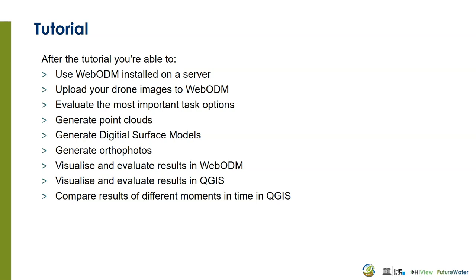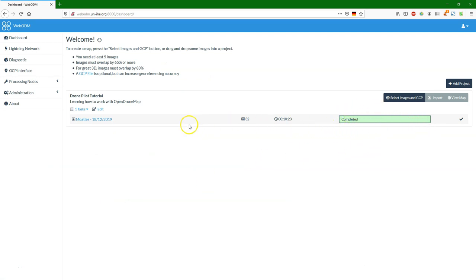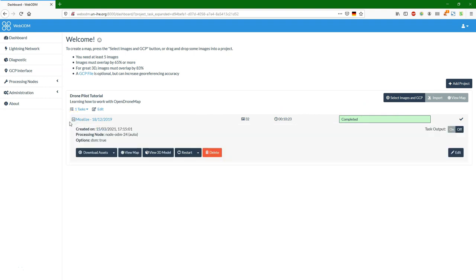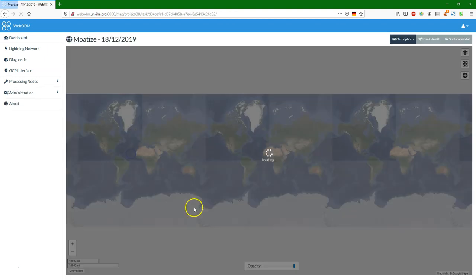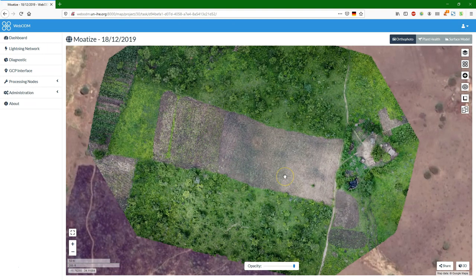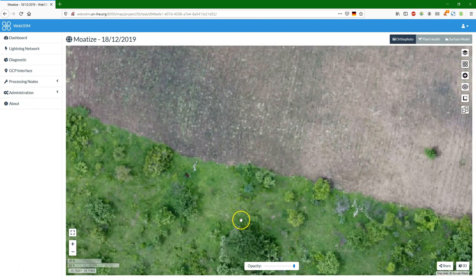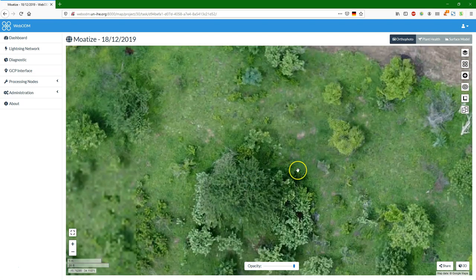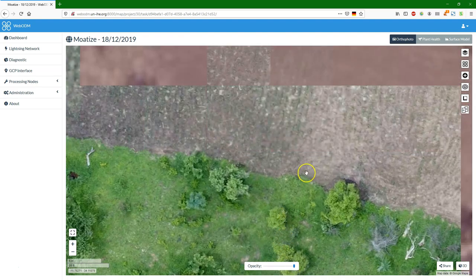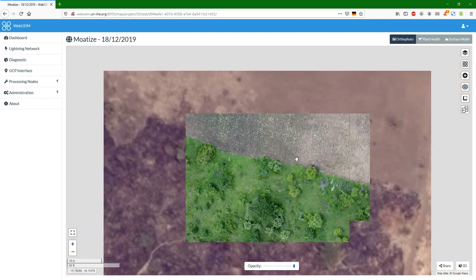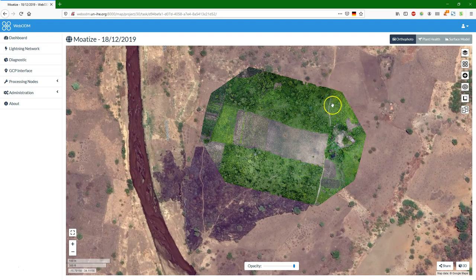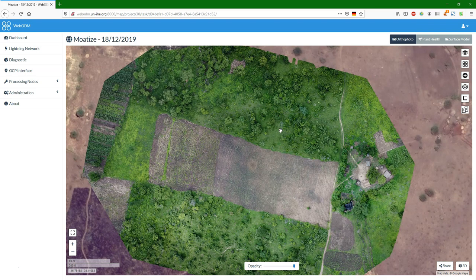Let's see if in the meantime our task has been processed by WebODM. The processing is done — it took a bit more than 10 minutes for the 32 images. If I expand the task, I can click on 'view map' to see the map in 2D. There you see the orthophoto, and as you see it's quite detailed. In the background we see a satellite image from Google Hybrid, and we see that it matches quite okay. We can check that also with the opacity slider.